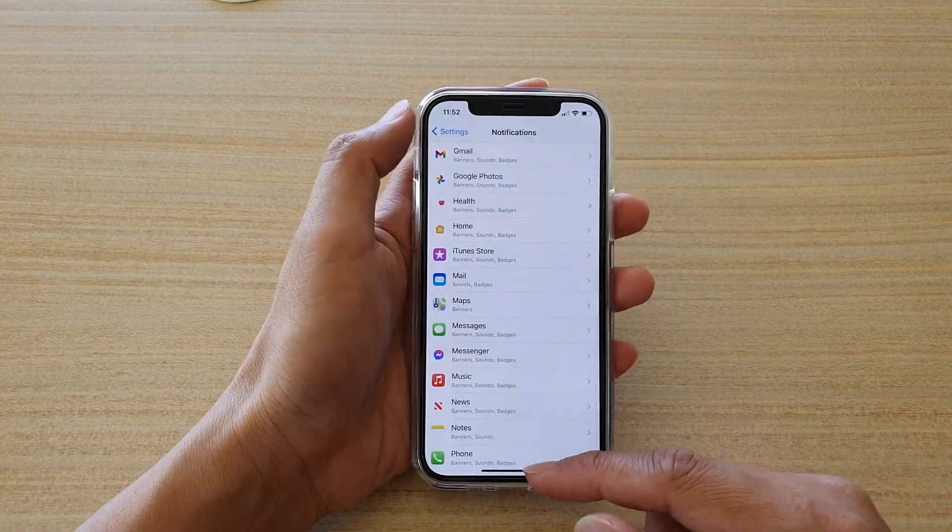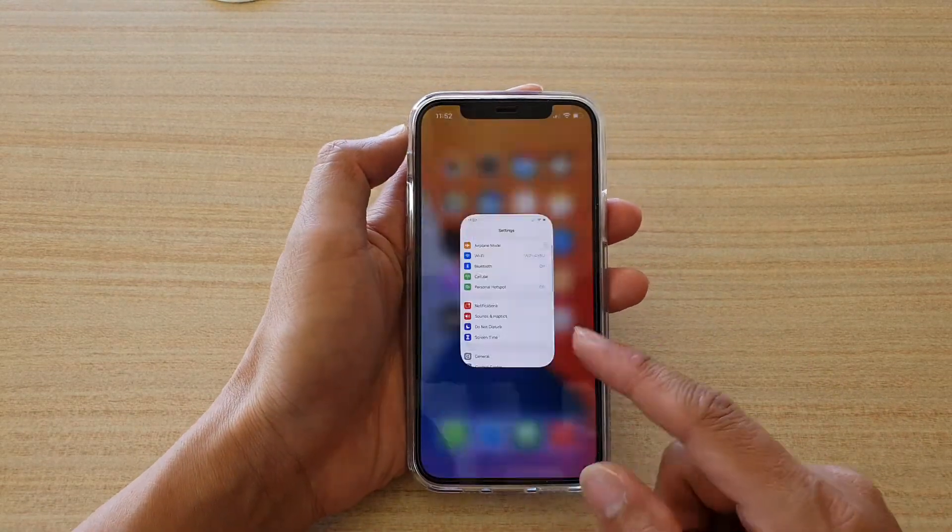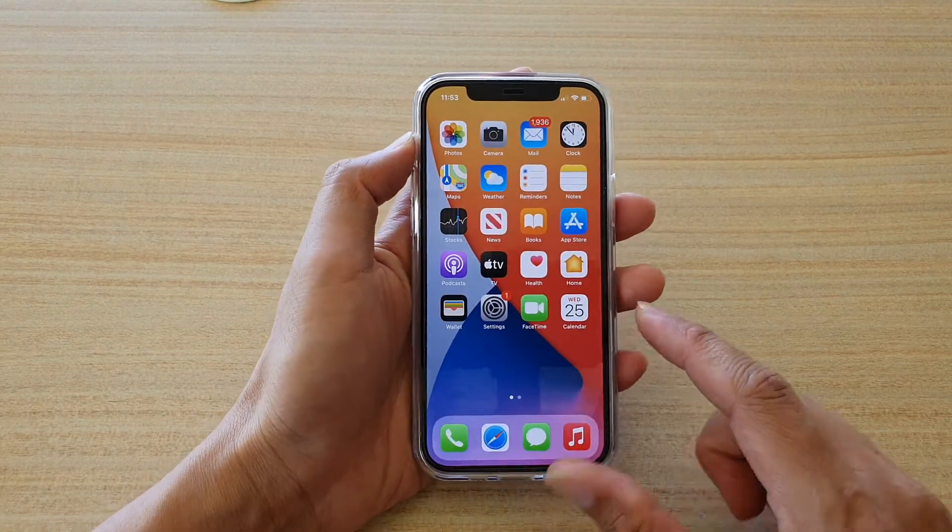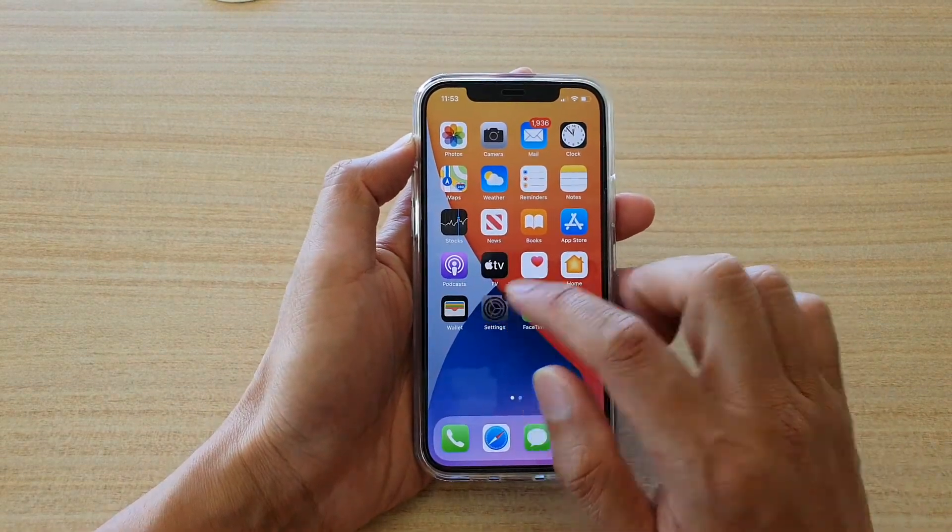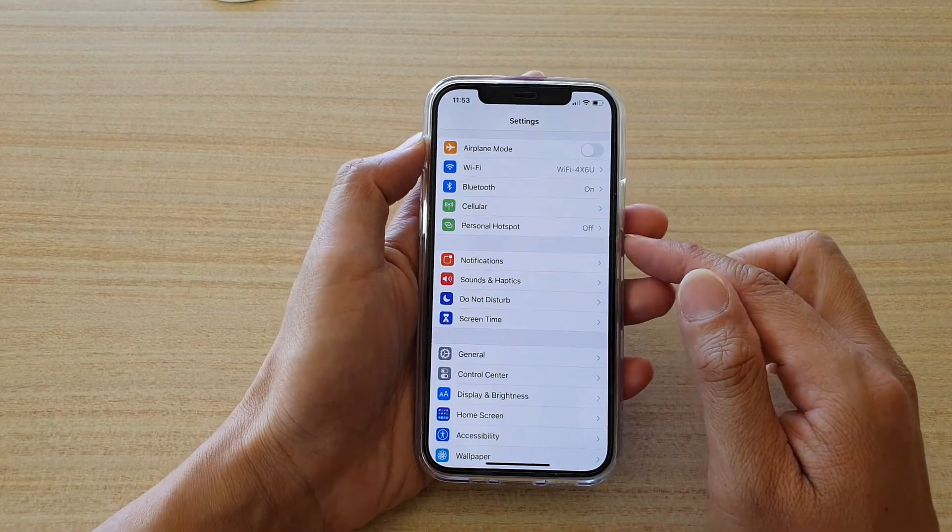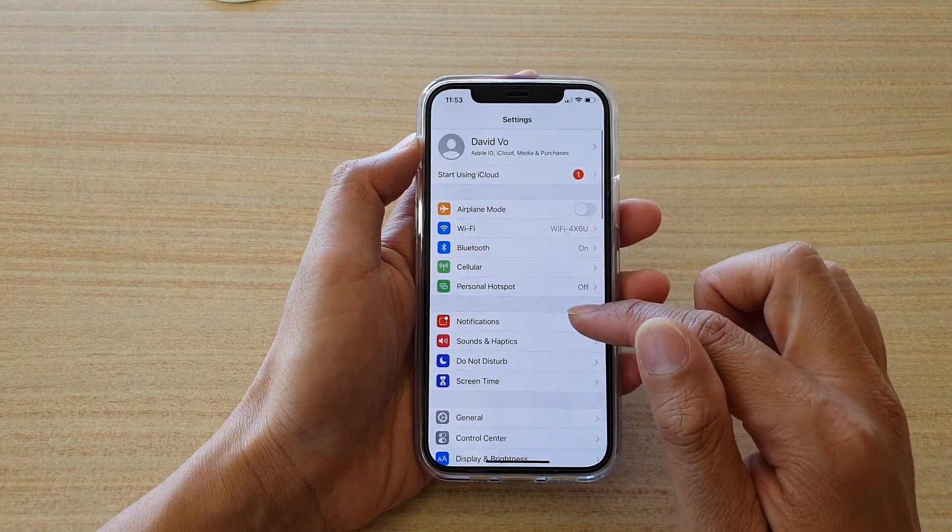First let's go back to your home screen by swiping up at the bottom of the screen. Then we're going to tap on Settings, and in Settings we want to go down and tap on Notifications.